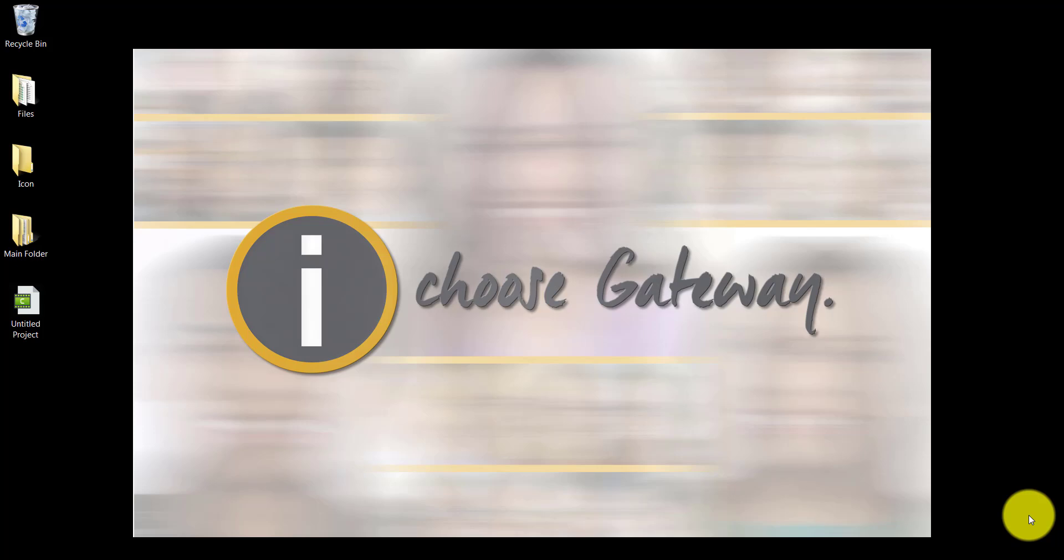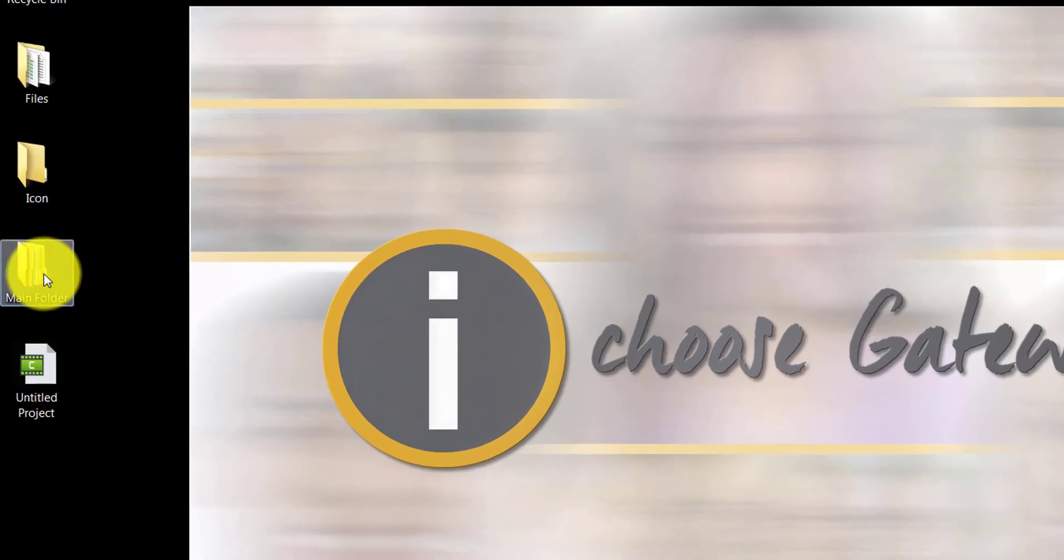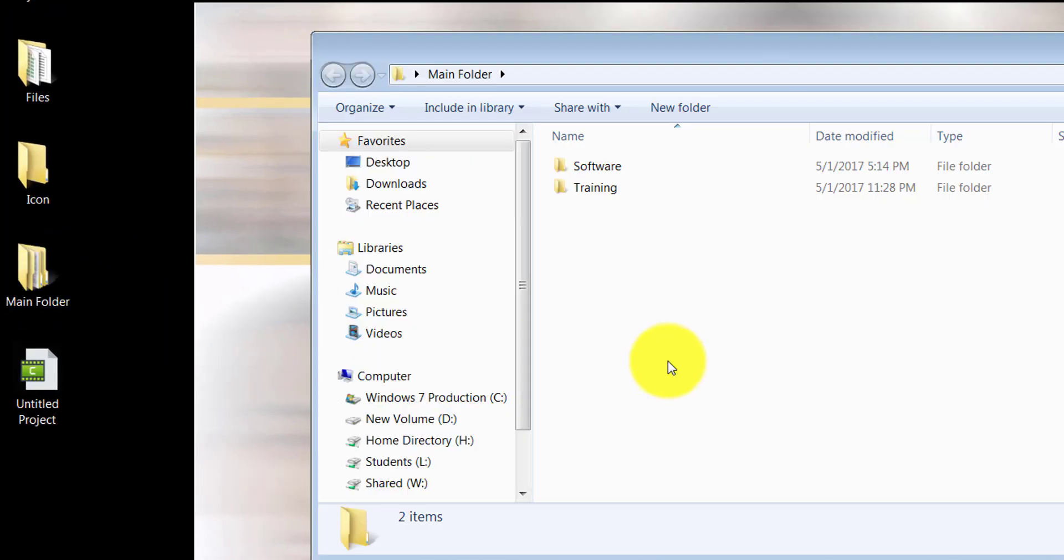Welcome to another introduction to Windows tutorial where we are learning about file management. In this folder we have created two folders: training and software. You can double-click on a folder to open it.